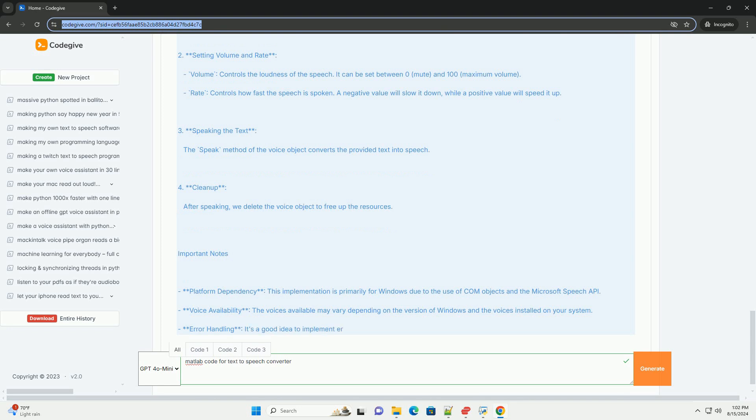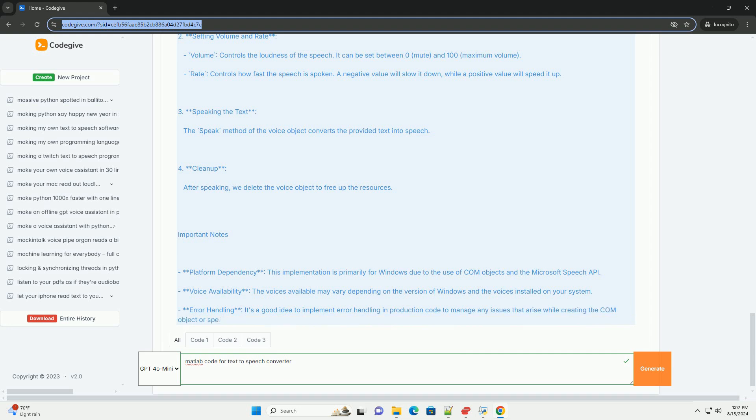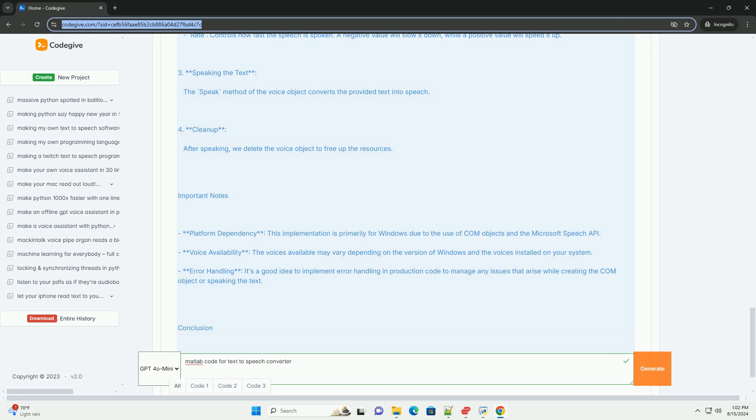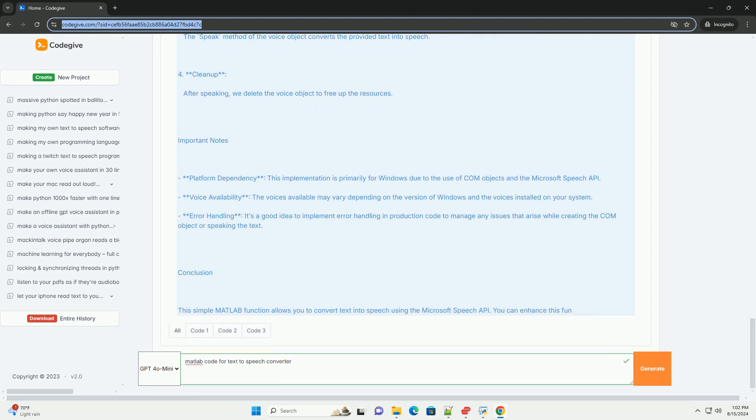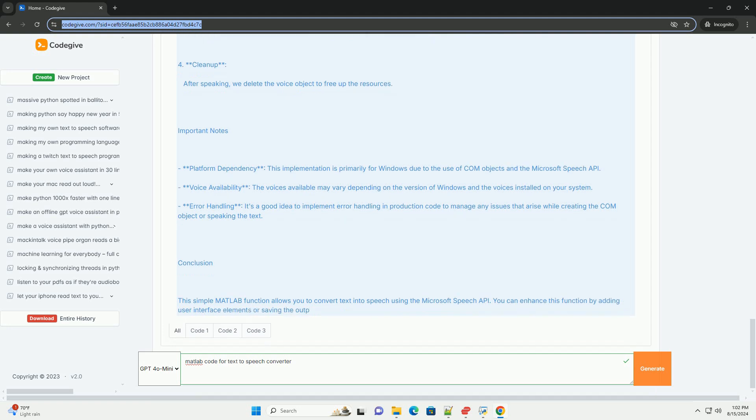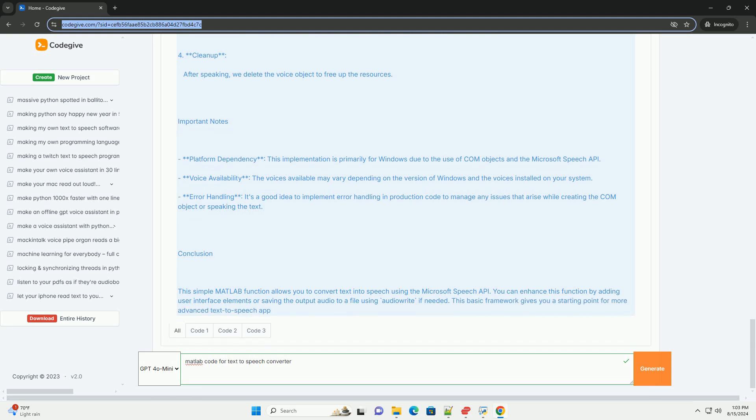Rate controls how fast the speech is spoken. A negative value will slow it down, while a positive value will speed it up. 3. Speaking the text - The speak method of the voice object converts the provided text into speech. 4. Cleanup - After speaking, we delete the voice object to free up the resources.